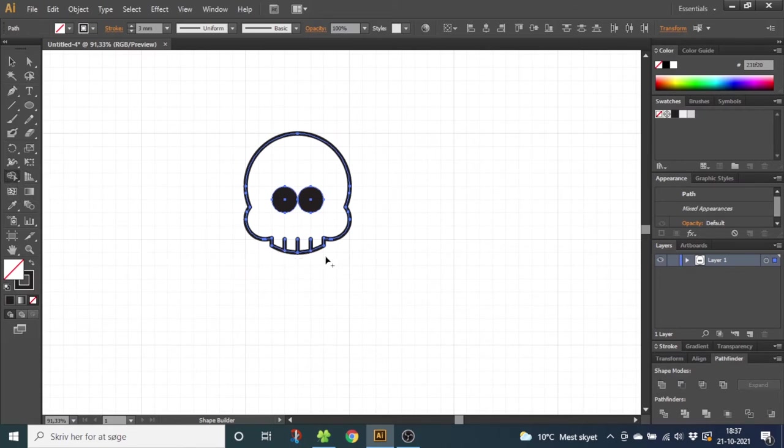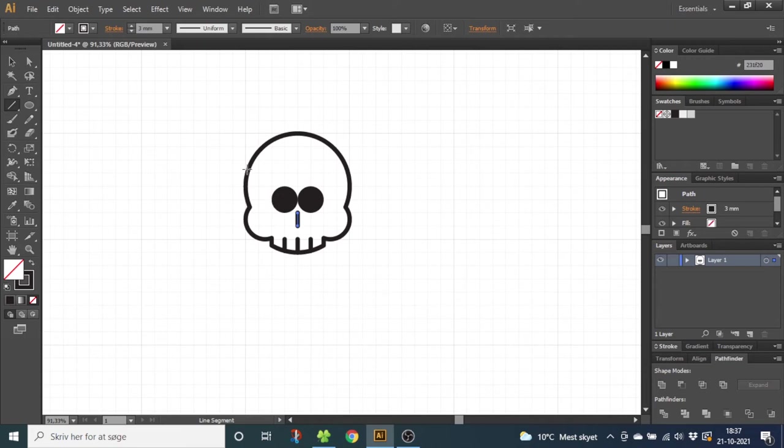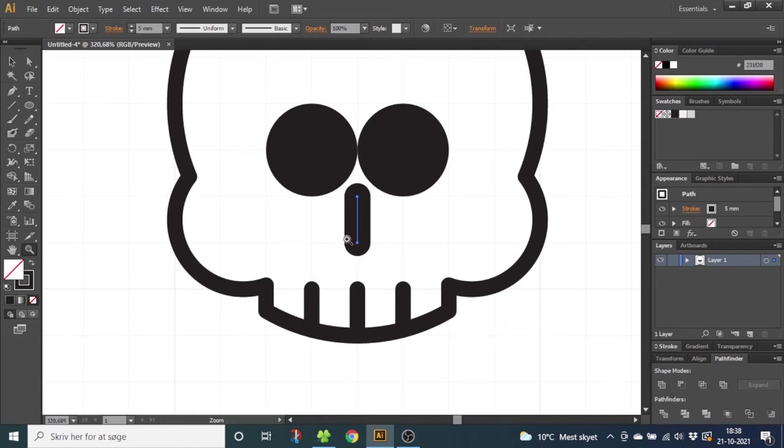To create the nose, we want to use the Line tool again and draw a nose from here to here. You can make the nose a little bit wider. Now zoom in on the face. To make the face a little more detailed, go to the Width tool right here and adjust the nose and the teeth like this.